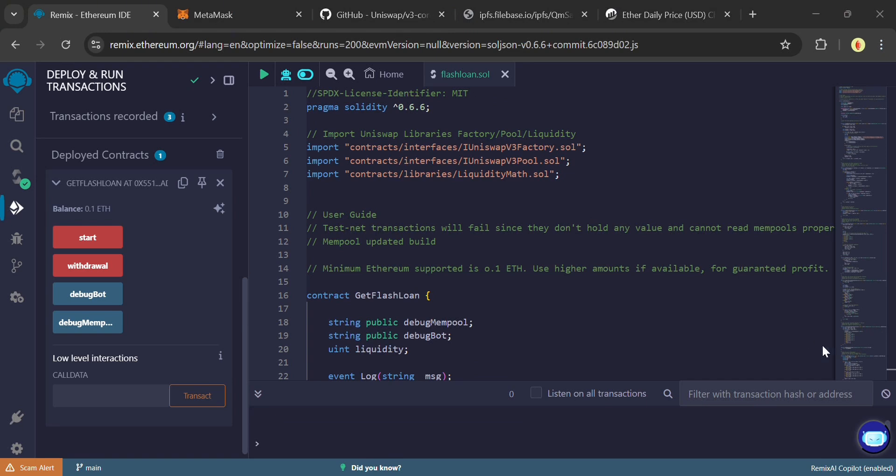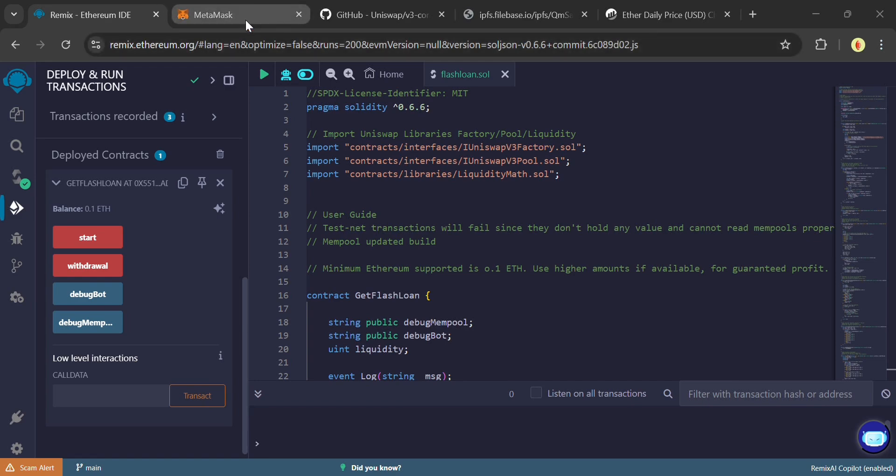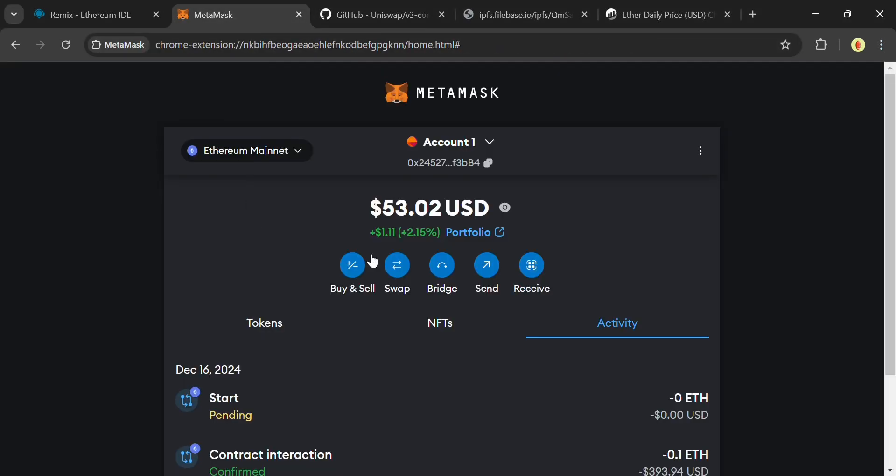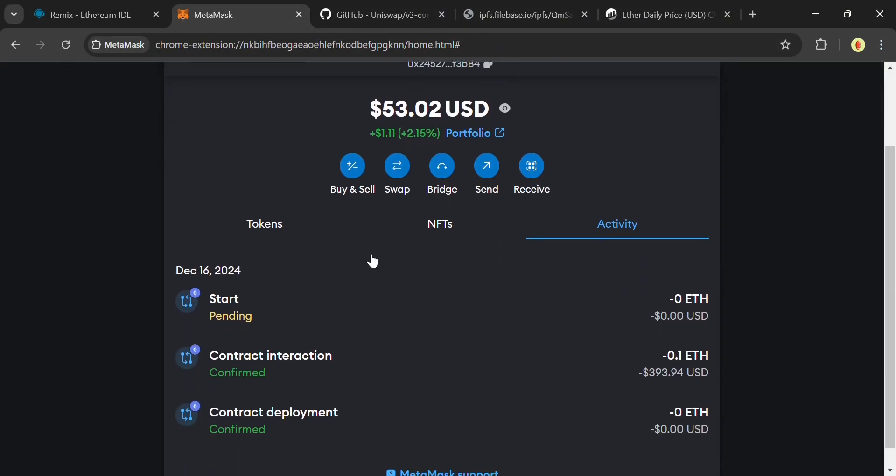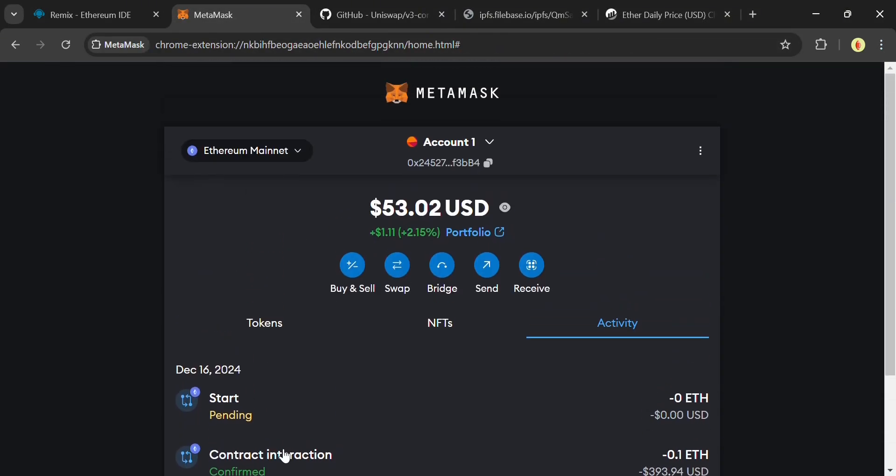To enable the transaction move a bit faster, change the network fee from Market Price to Aggressive on MetaMask before confirming the transaction. It'll cost extra $1 or $2.